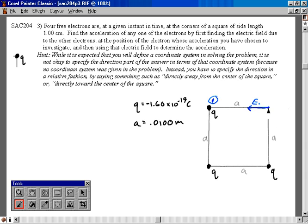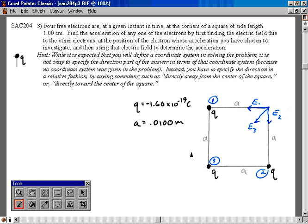And then this particle will create an electric field toward it — I'll call it particle number two, and I'll call its electric field E2. And then this particle causes an electric field directly toward it, which is going to be right through the center of the square. It's at an angle of 45 degrees with respect to either that direction or that direction. I'm going to call it E3, where I'm designating this one as particle number three. Now, E1, the electric field at point P due to charge particle number one, which is an electron, a negatively charged particle, is going to be given by Coulomb's law for the electric field.